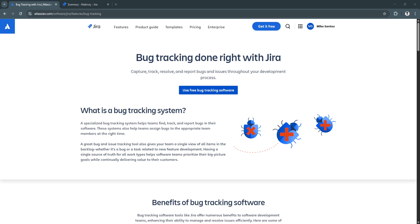Bug tracking is a core part of any software development process. When teams are building products, encountering bugs is inevitable. The challenge isn't avoiding them. It's how efficiently you identify, organize, and resolve them.